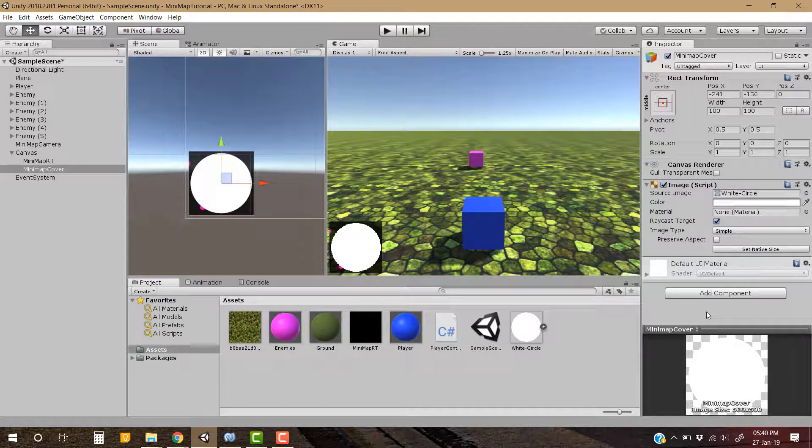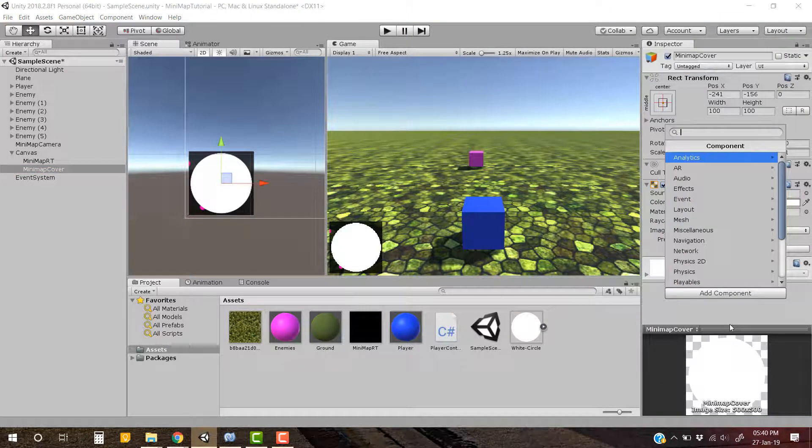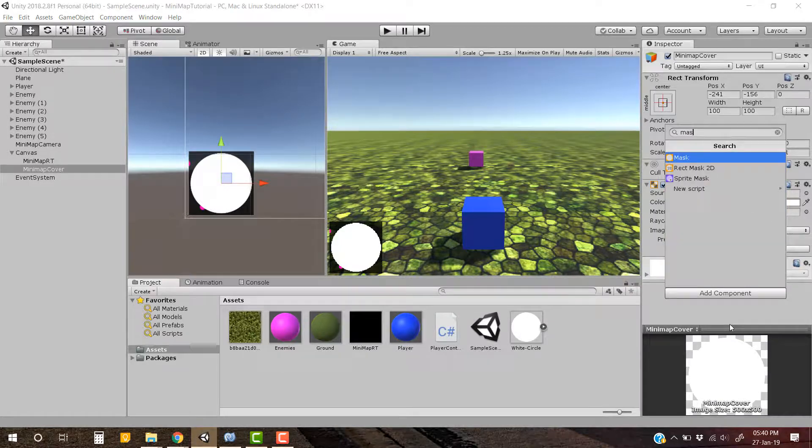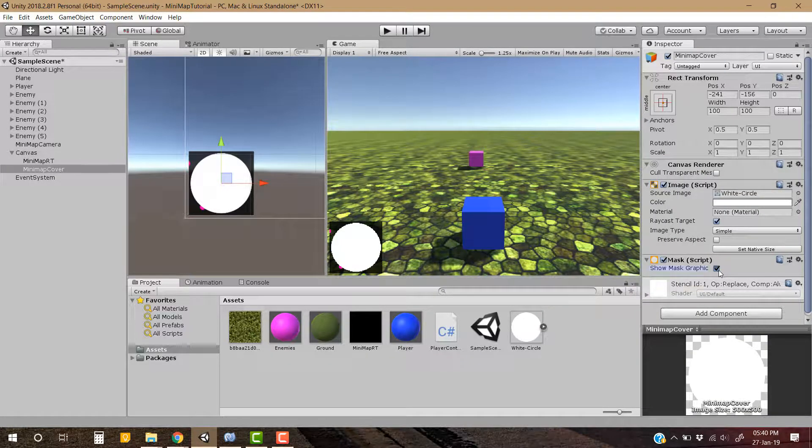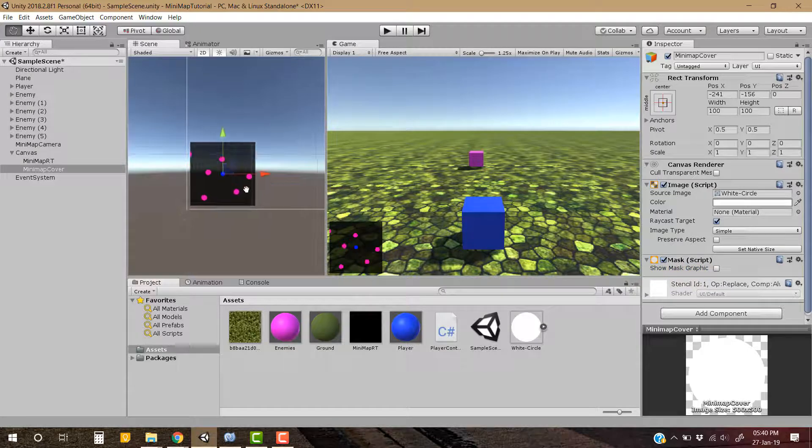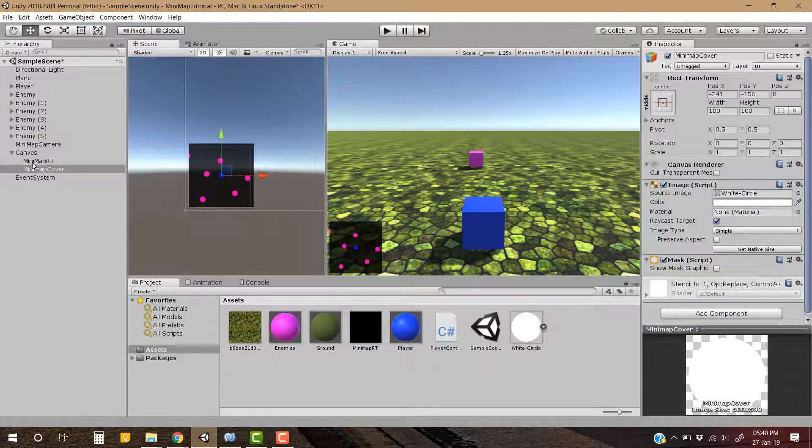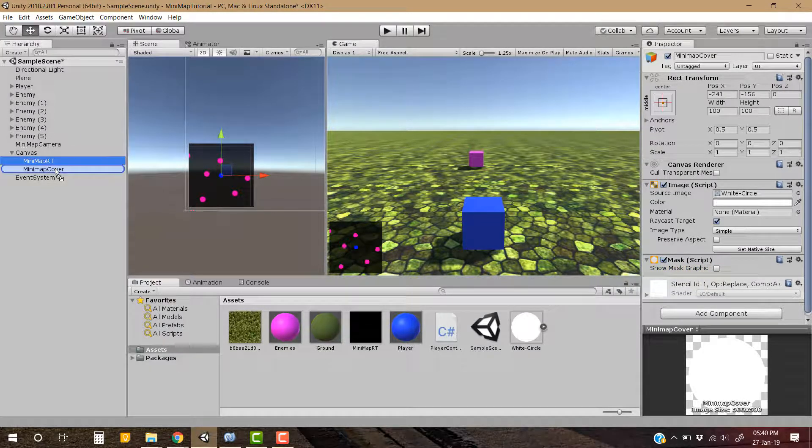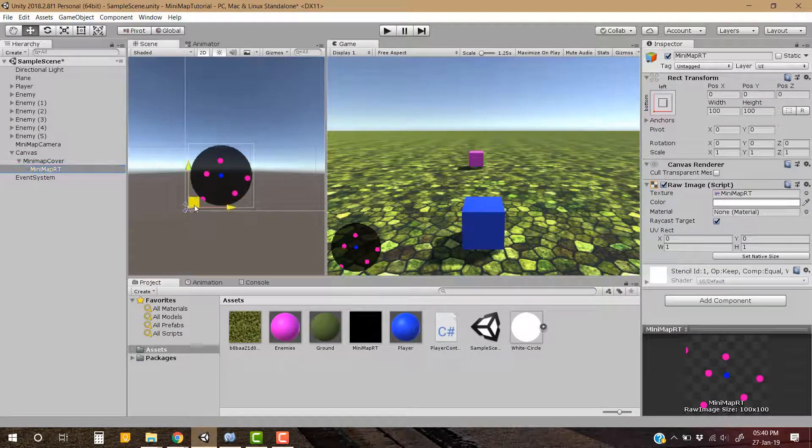Now we have to add a component called mask. Let's not show the mask graphic. And now we have to place mini-map render texture as a child of mini-map cover. So now you can see our mini-map is in circular form.